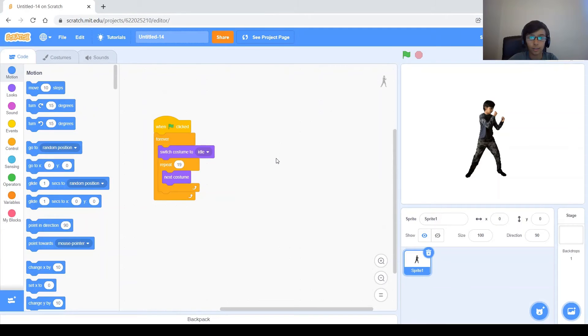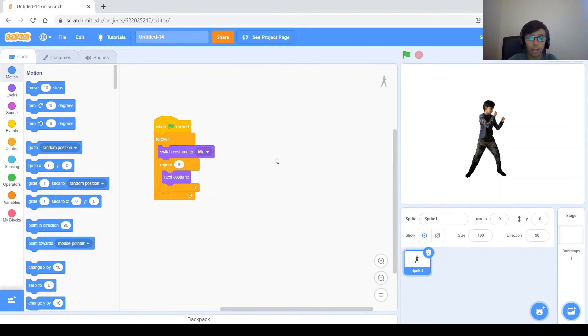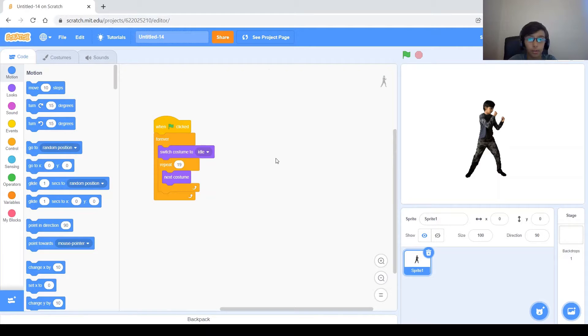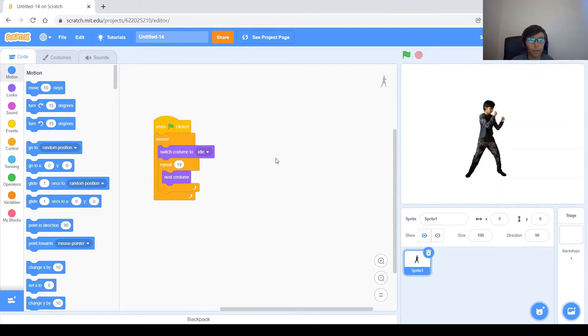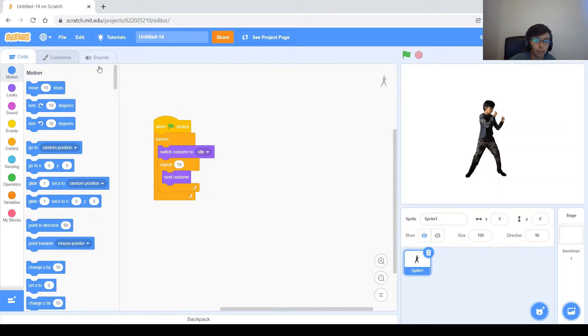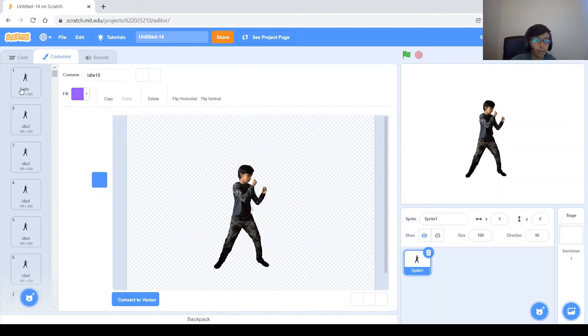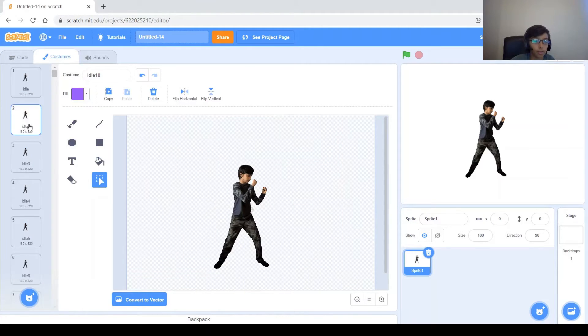So now let's go ahead and recap what we did in the last video. So first we filmed those actions and after that we took away their background using the on-screen website, and then we imported them into Scratch and Scratch put them in as costumes. Each costume represents a frame of the different videos, the different actions that I filmed.